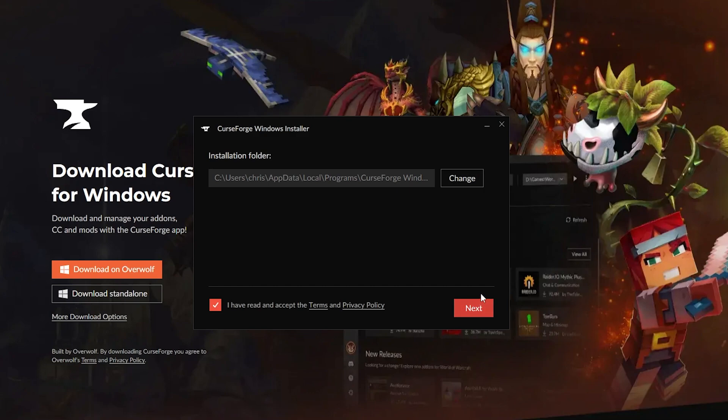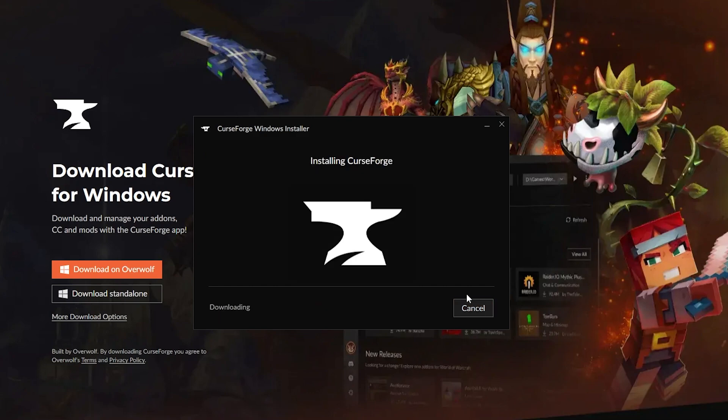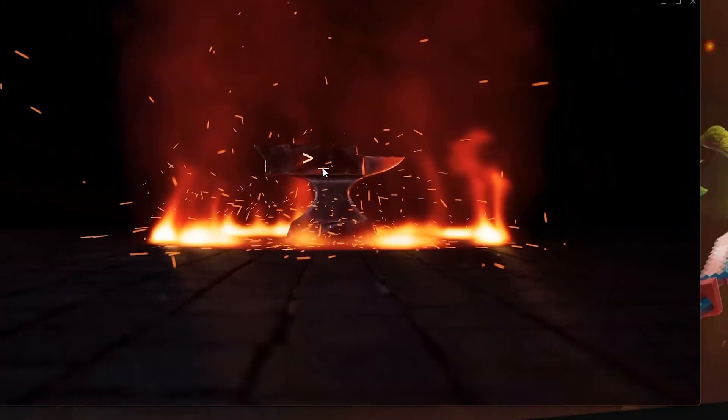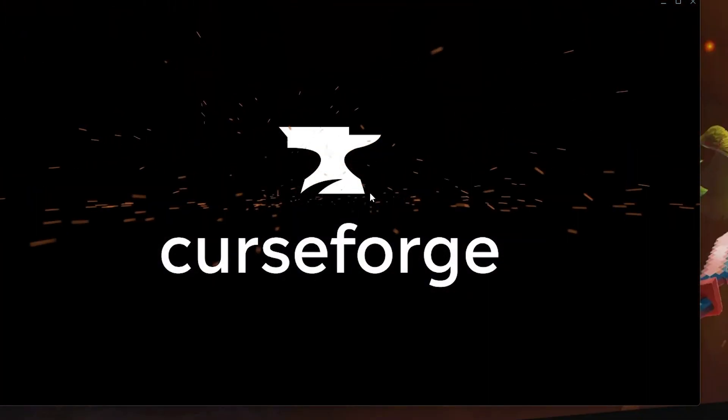But obviously I won't need to, so we'll just click Next and there we go. CurseForge is installing. There we go, CurseForge is now installed. As you can see, it has this cool little fun intro.